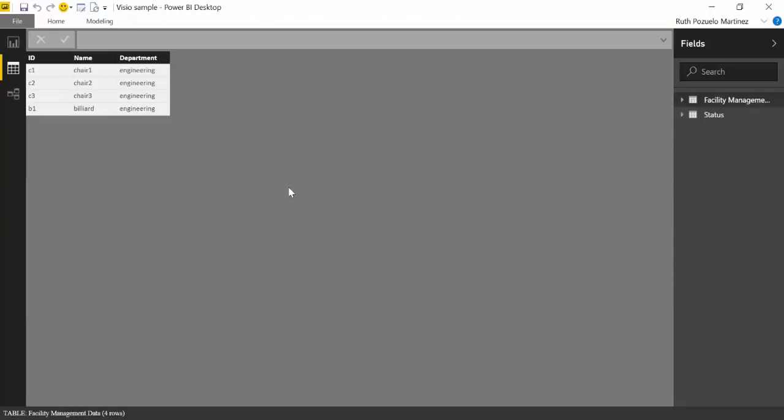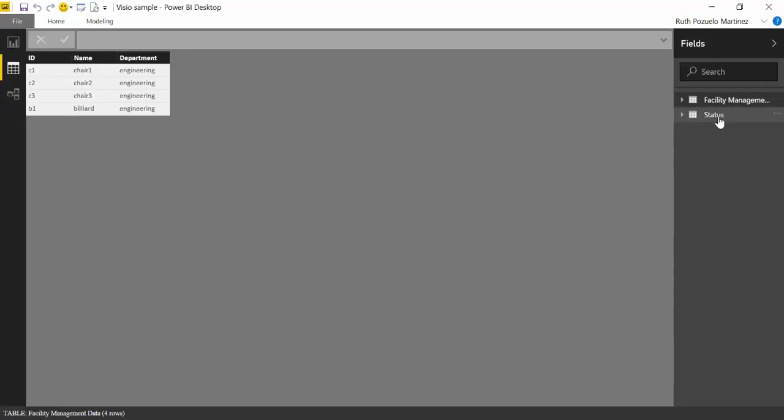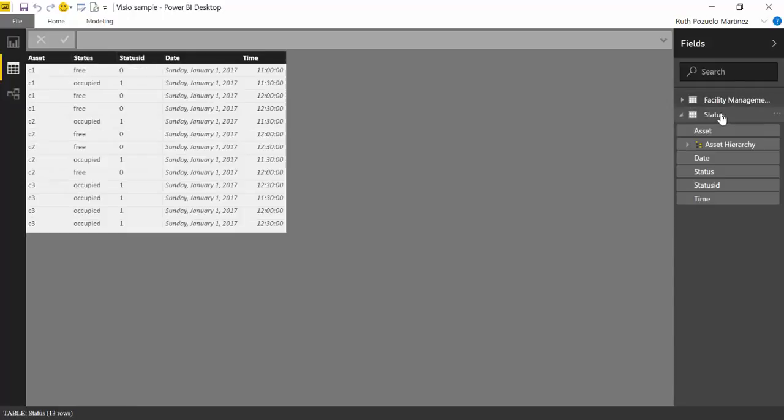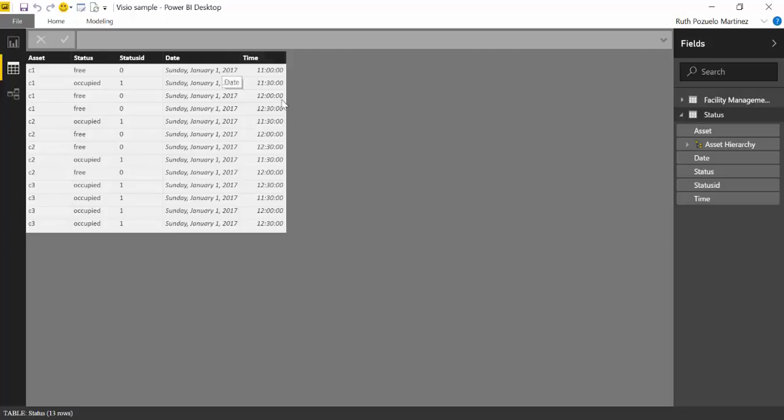So to do that, we need to tag these assets. We need to tell Power BI this chair is this chair. And you have to navigate through the visualization and find the asset that you want. In this case, I have tagged this as C3 Chair3 and Engineering. So this is based on the data I have.